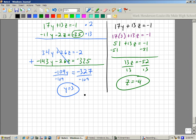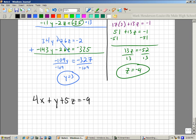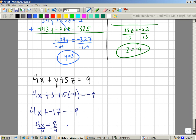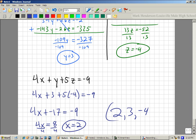Lastly, I start with one of the original equations. I'll start with the very first one: 4x plus y plus 5z equals negative 9. So that gives me 4x plus 3 plus 5 times negative 4 equals negative 9, which means 4x plus negative 17 equals negative 9, so 4x equals positive 8. Divide by 4 and x equals 2. So my answer is 2, 3, negative 4.